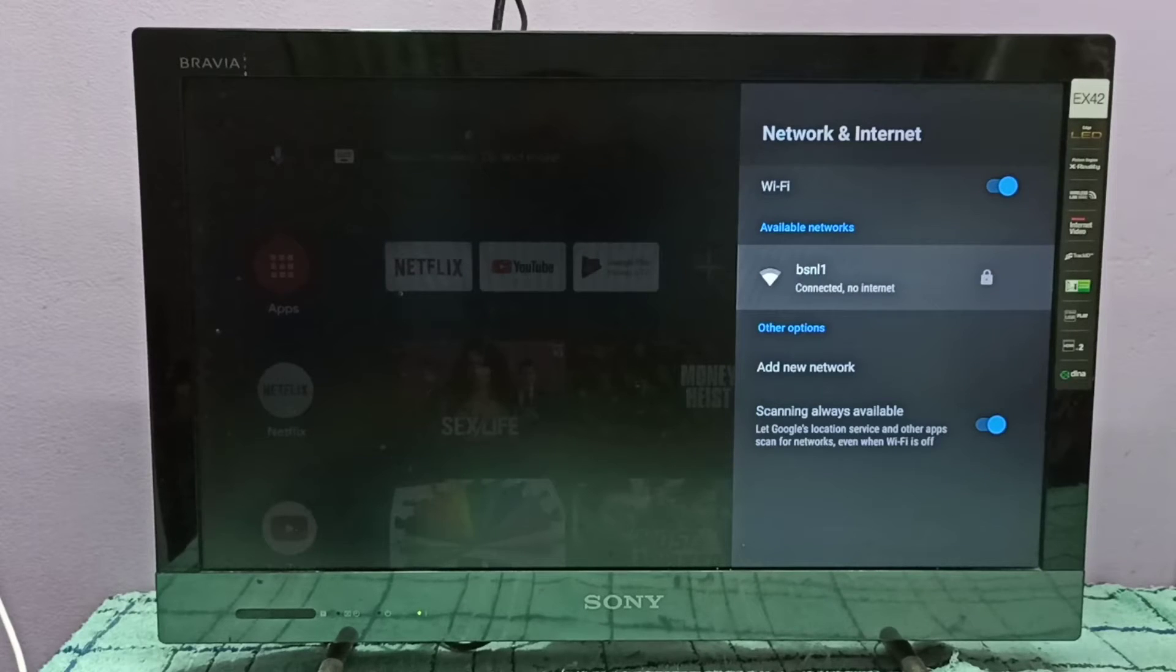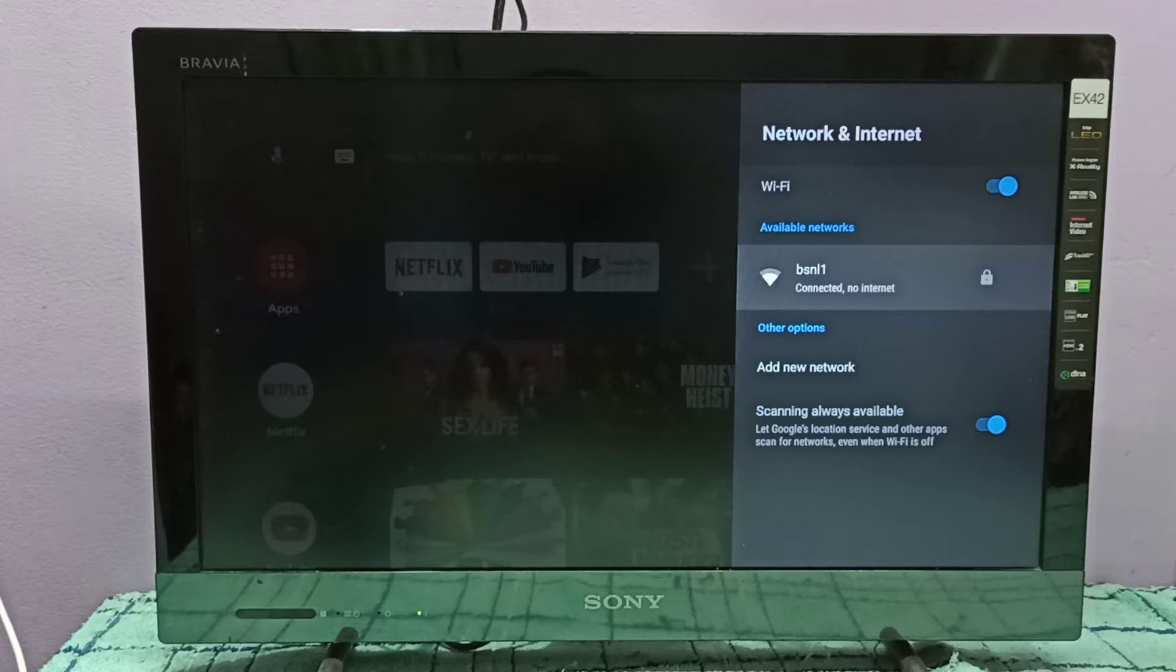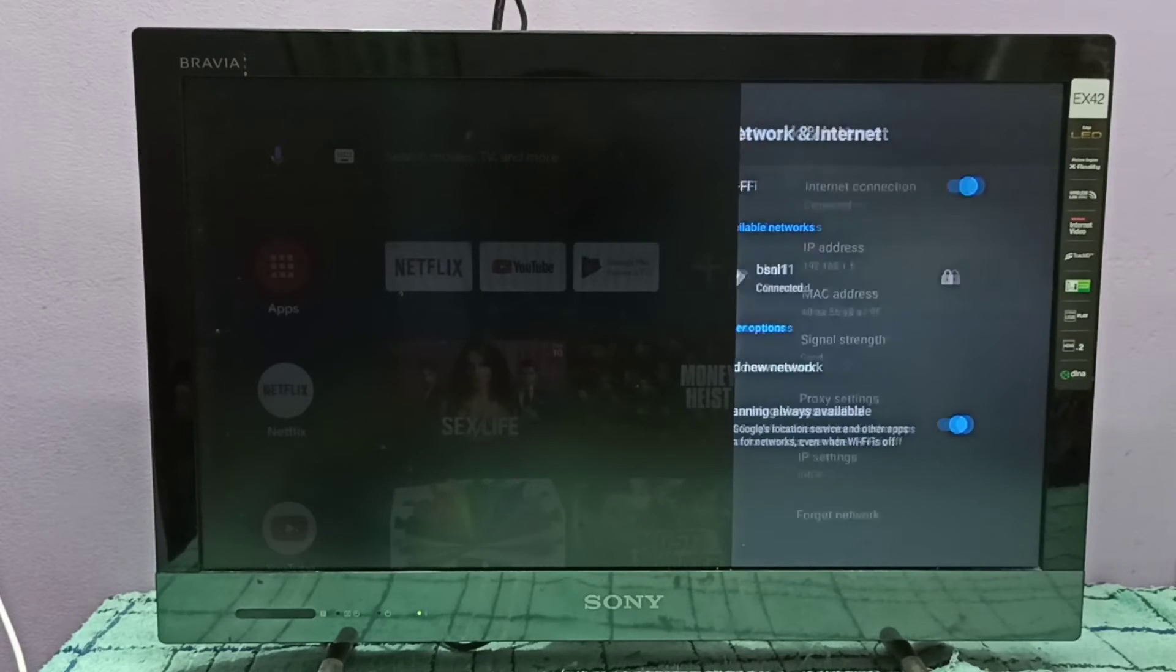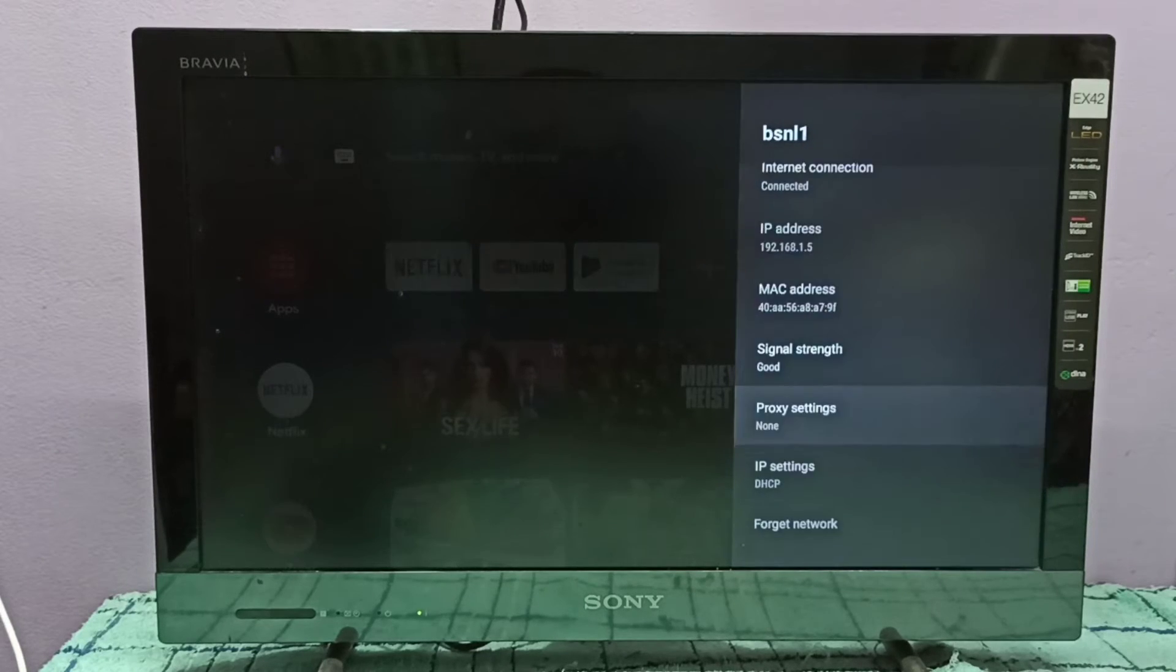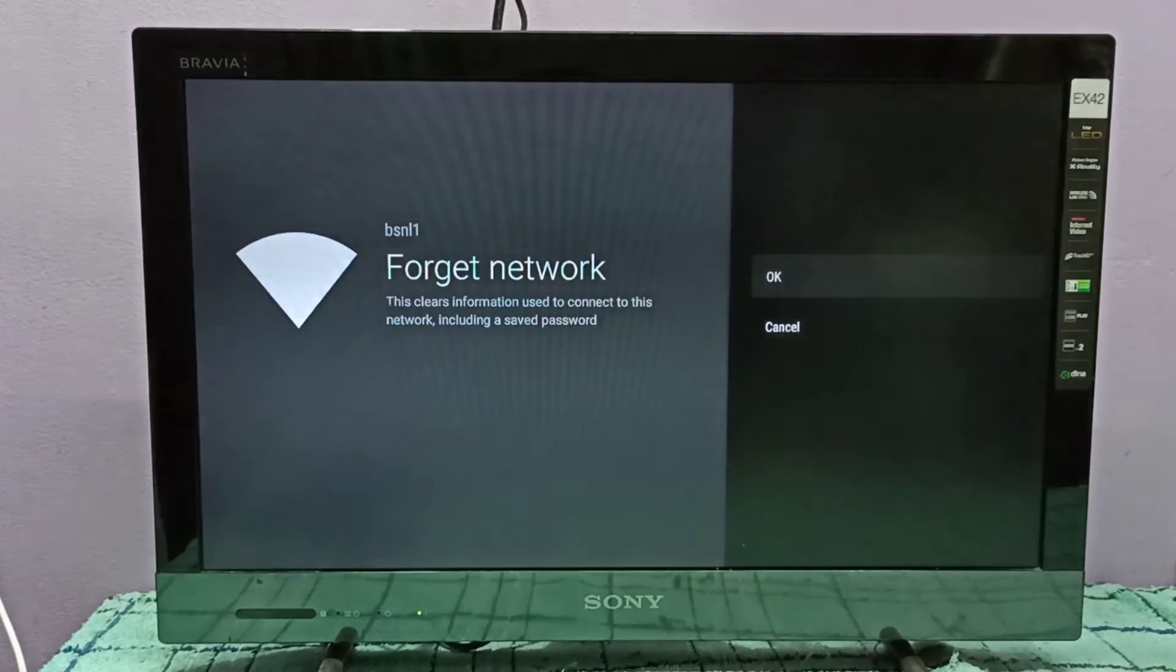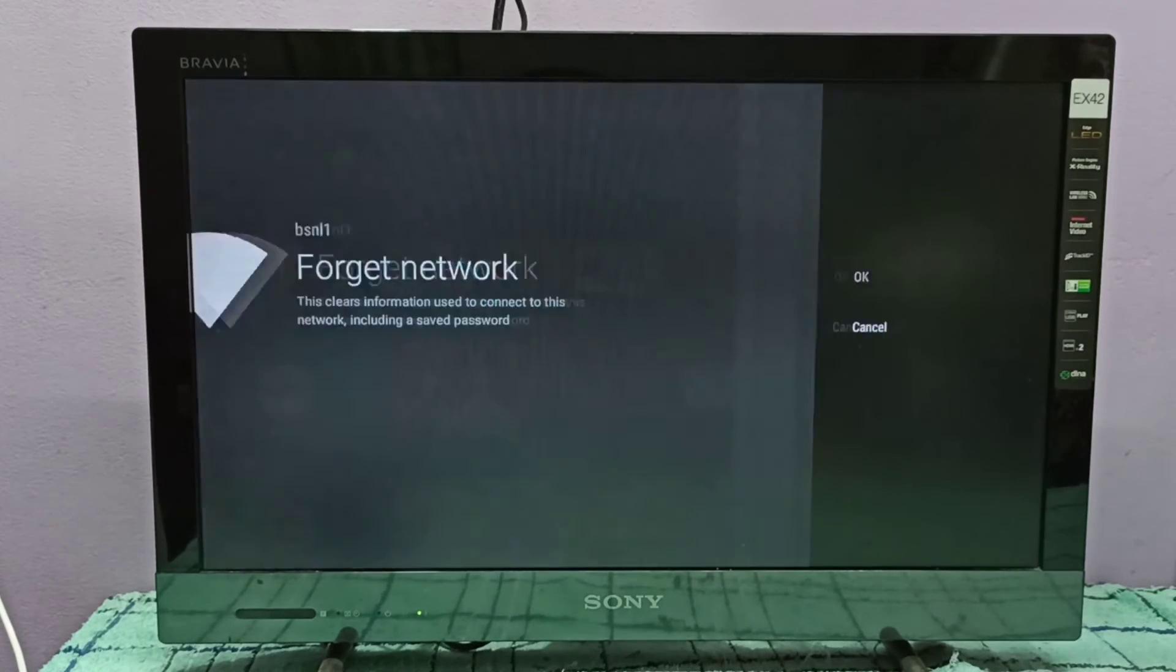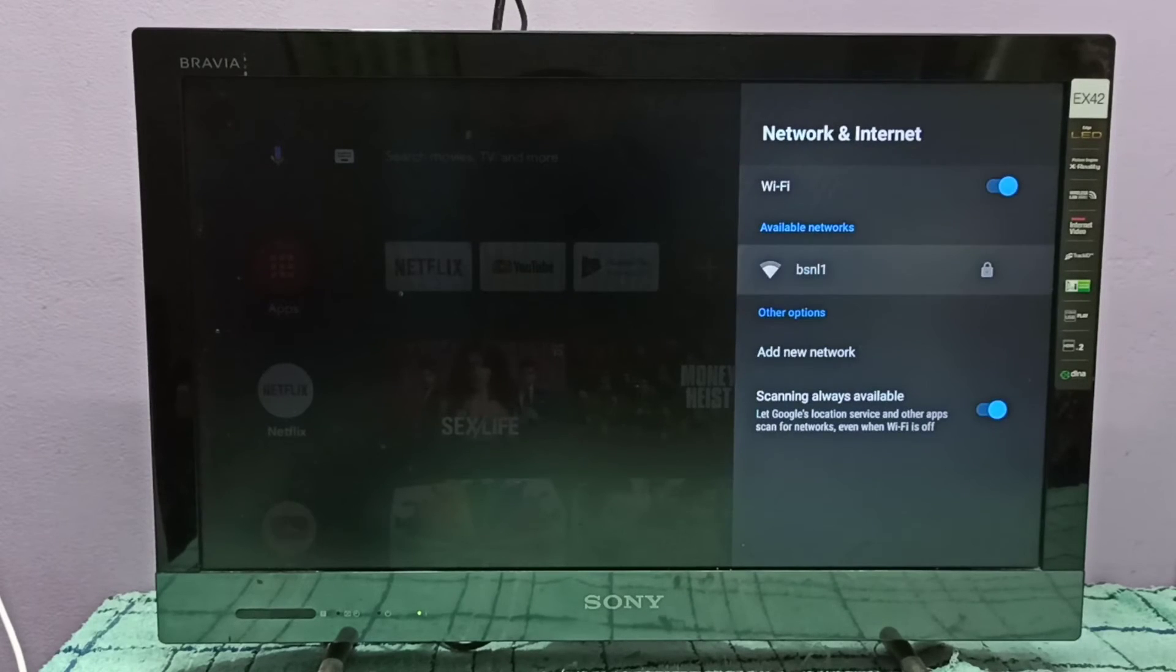Let me go to BSNL1 network. If you want to disable this auto-connect feature, you can select 'Forget network' here, then select OK. Now it's disconnected from BSNL1 network.